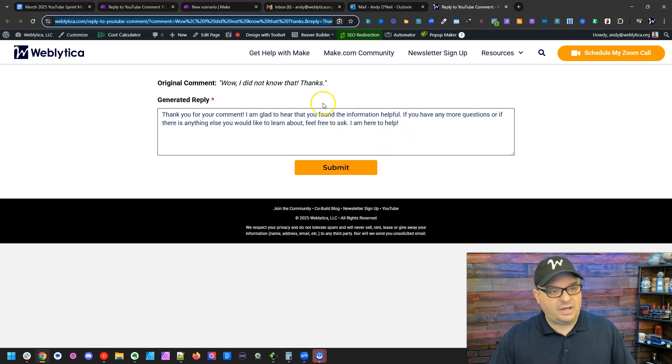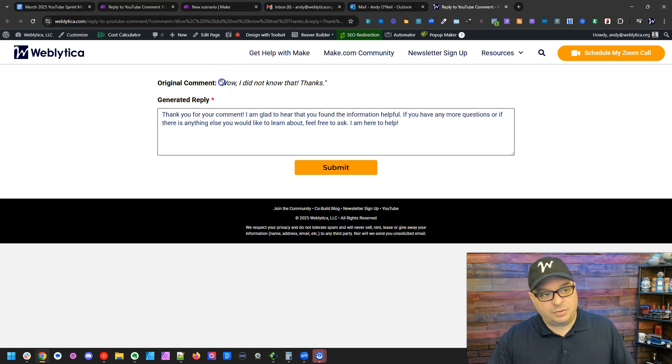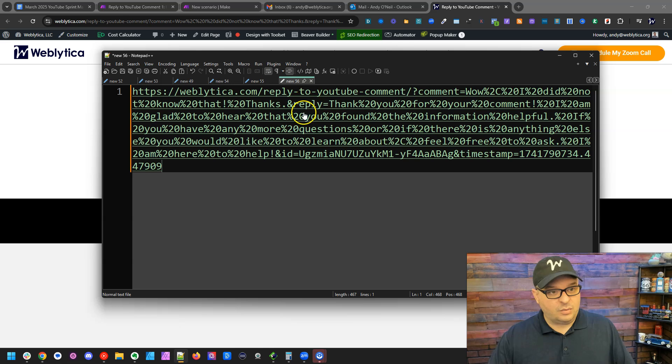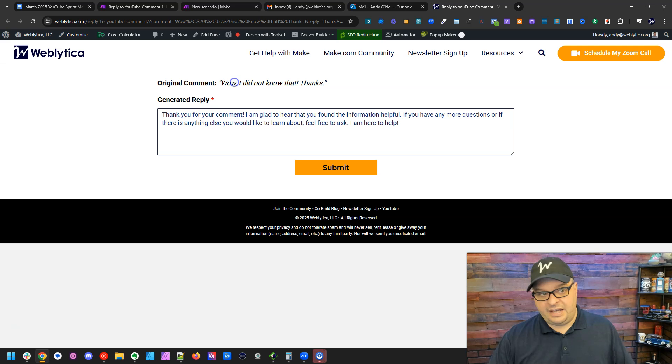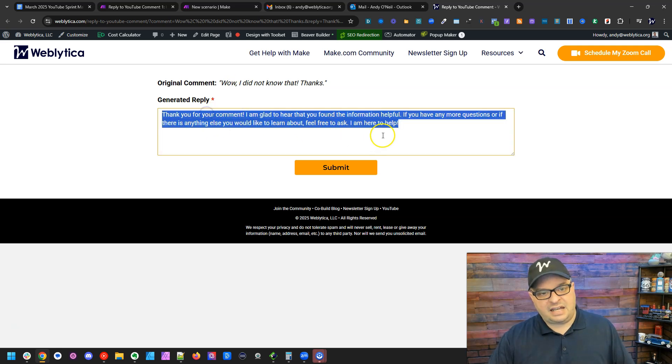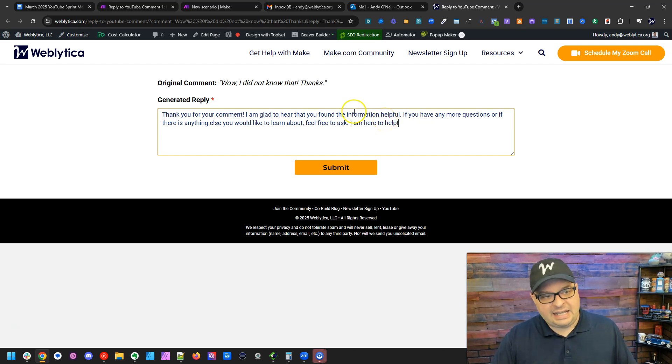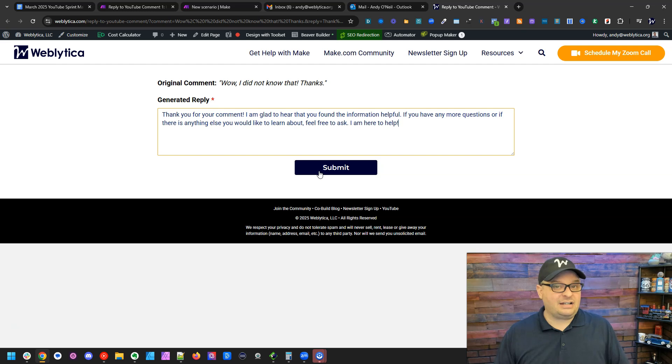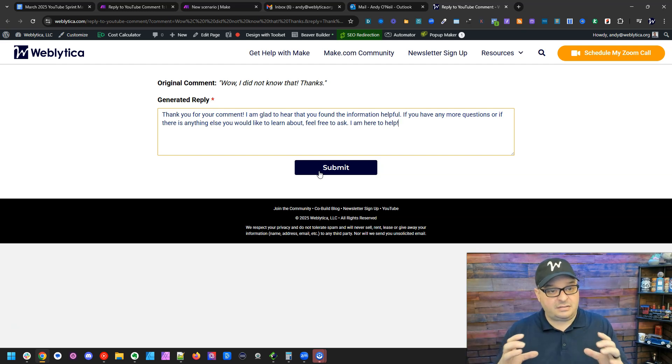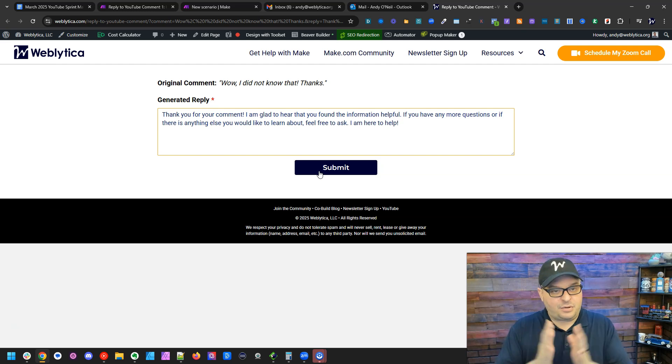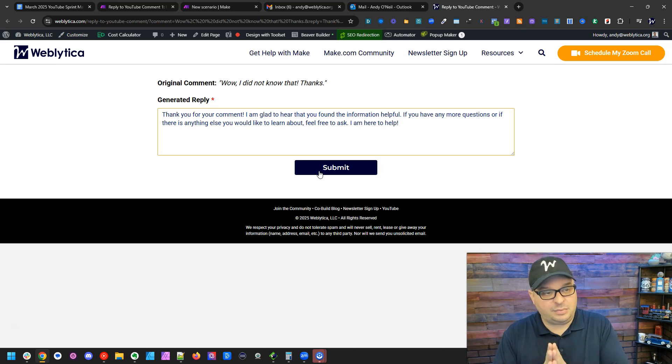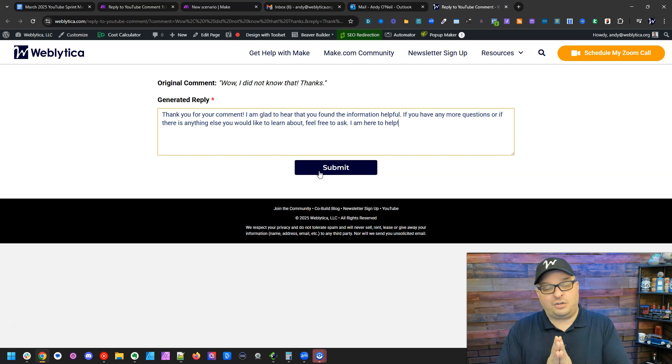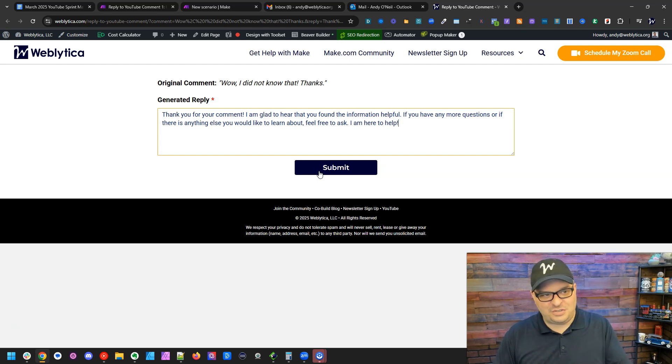And so the way this works is I have my form set up to where it's pulling this parameter. It's pulling the original comment parameter right here into the form so I can view that. And then I'm seeing the reply. And this is actually text I can edit, you can see here in that form. So I can edit it, then I can hit submit, and that'll run my second automation. So this is the human in the loop or the person in the middle of the automation sandwich.